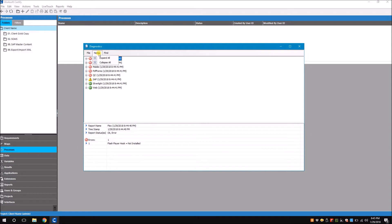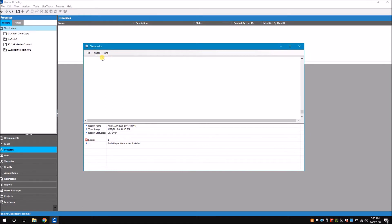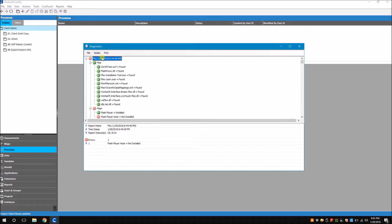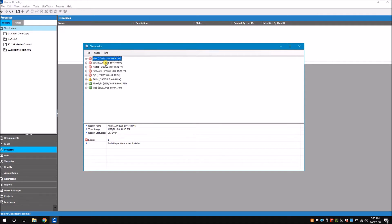As you already know, expand all is going to expand all the nodes in my summary pane and collapse is going to do the opposite.